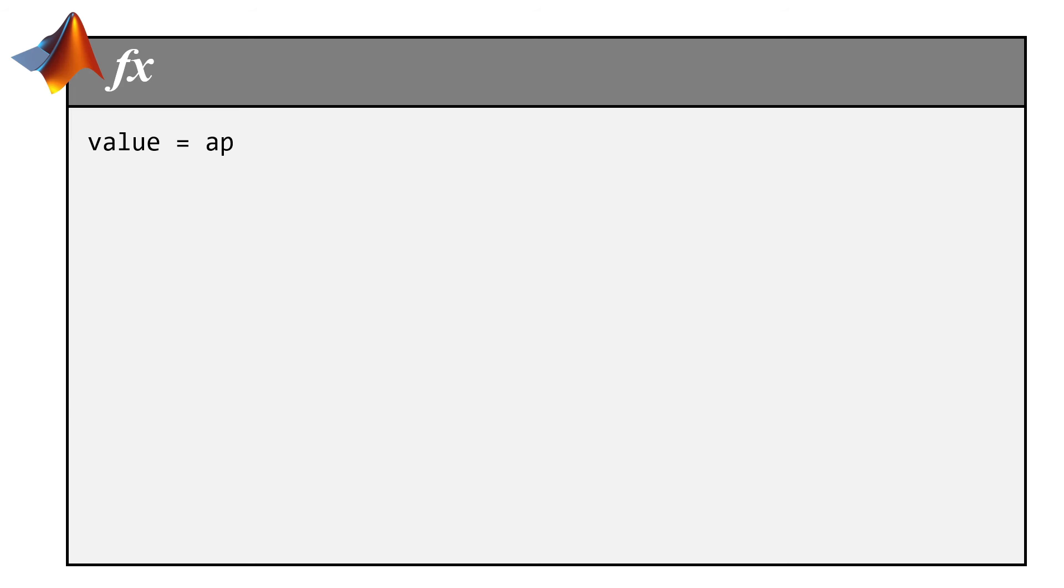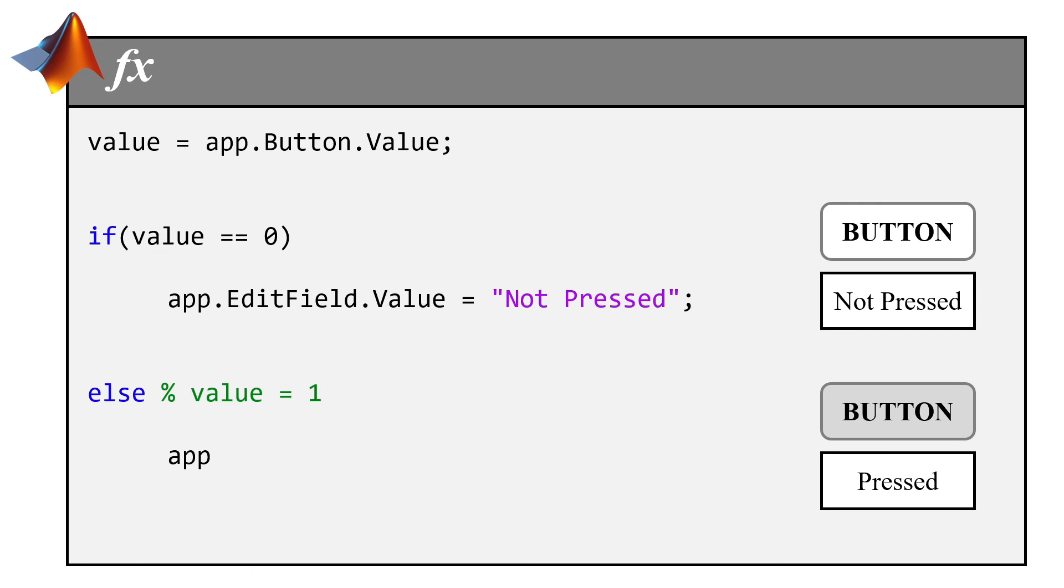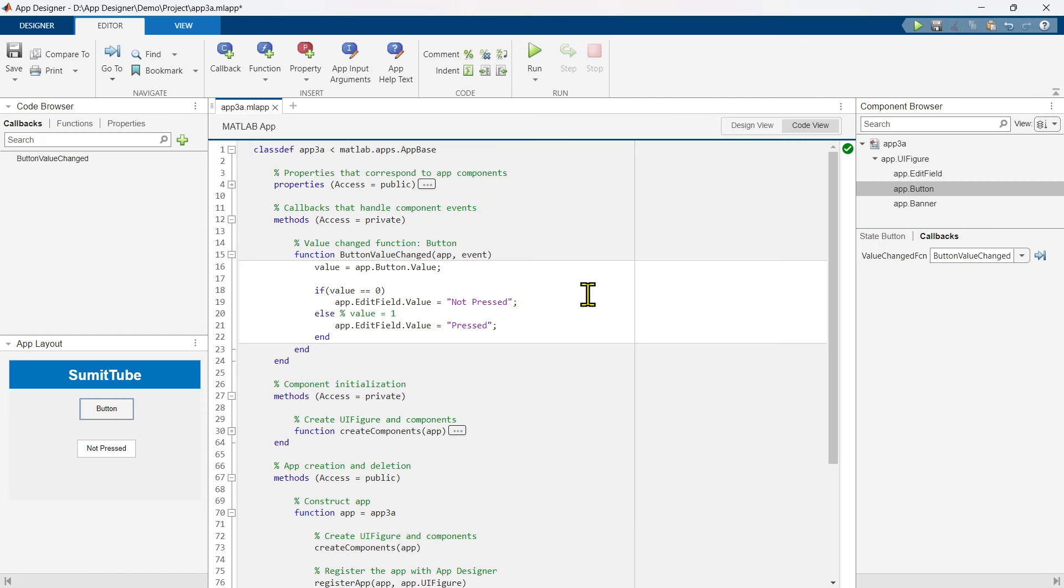Now the callback function would be associated with the state button. Inside this callback function, first we are going to read this app.button.value into some variable value. Actually, this is the first line of code MATLAB automatically gives us. Now, if the value is 0, we are going to set app.editField.value to not pressed. Else, we would set app.editField.value to pressed.